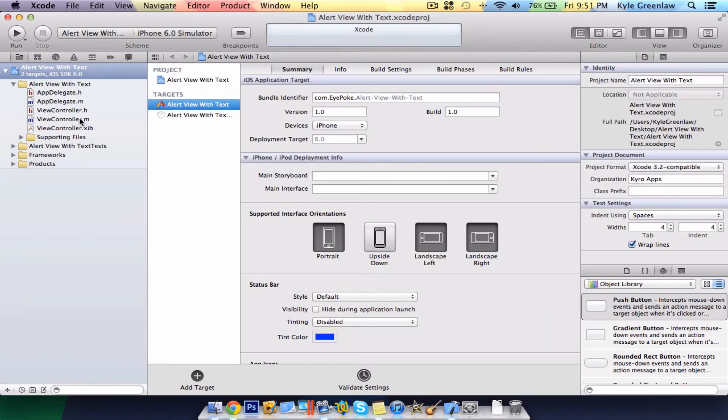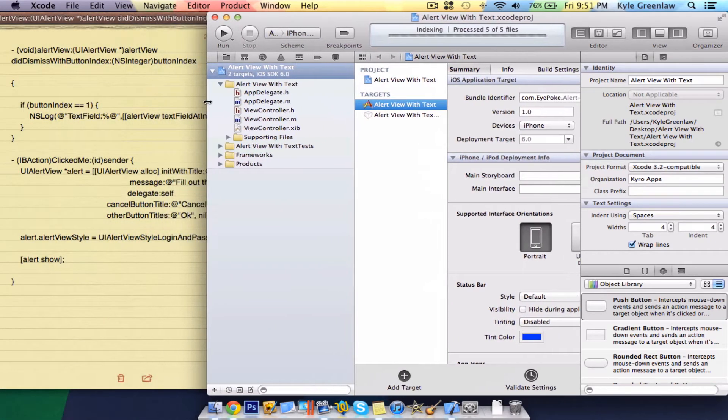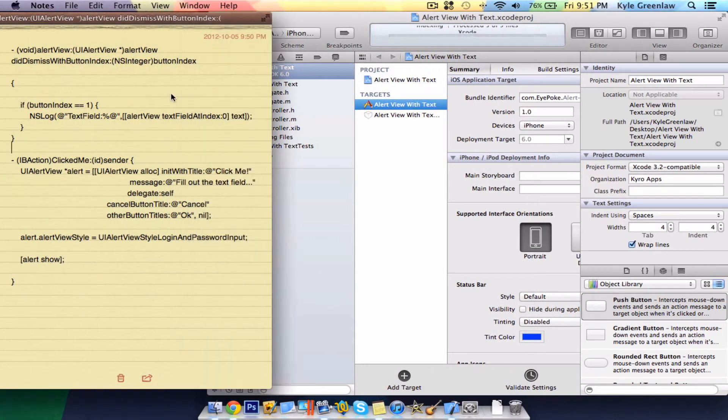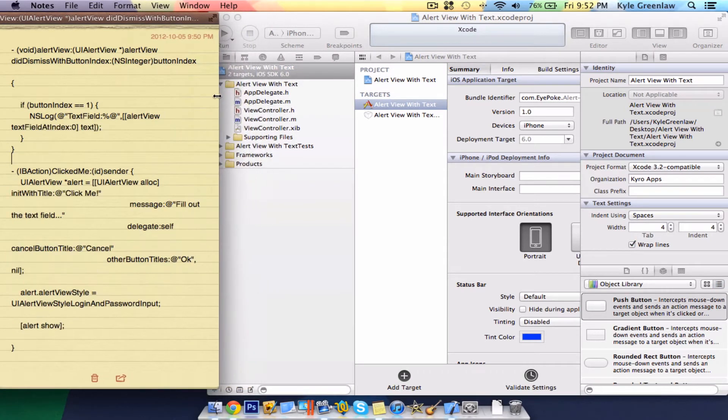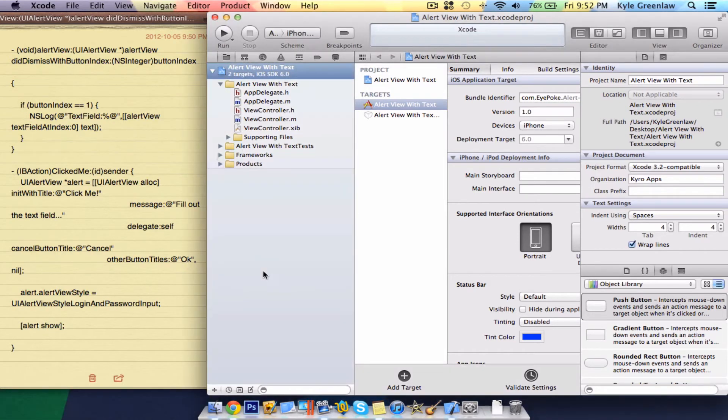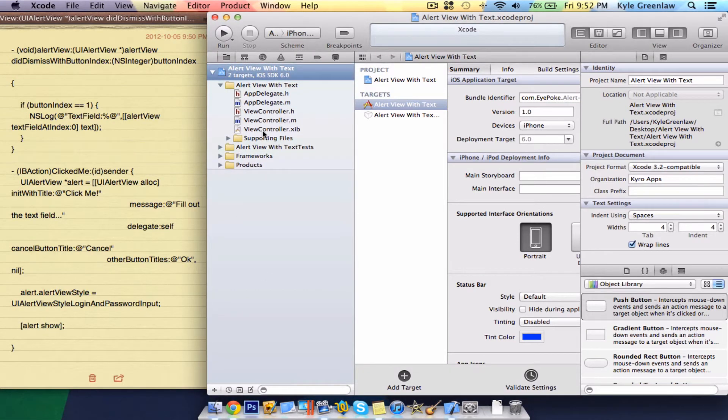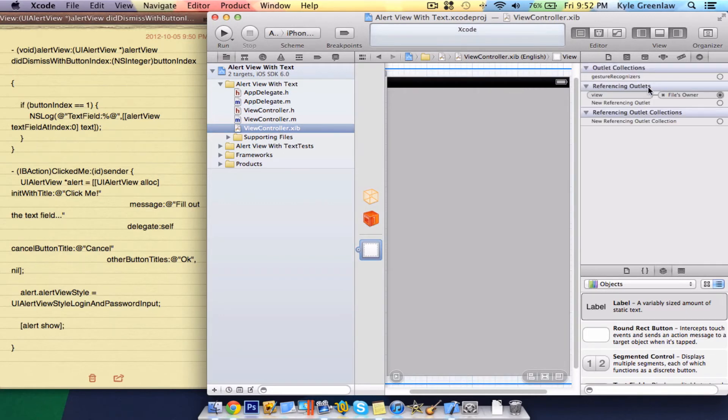Let's go ahead and save this to the desktop for easy access. And all we need to do is add this code. It is simple, it is short, and easy.